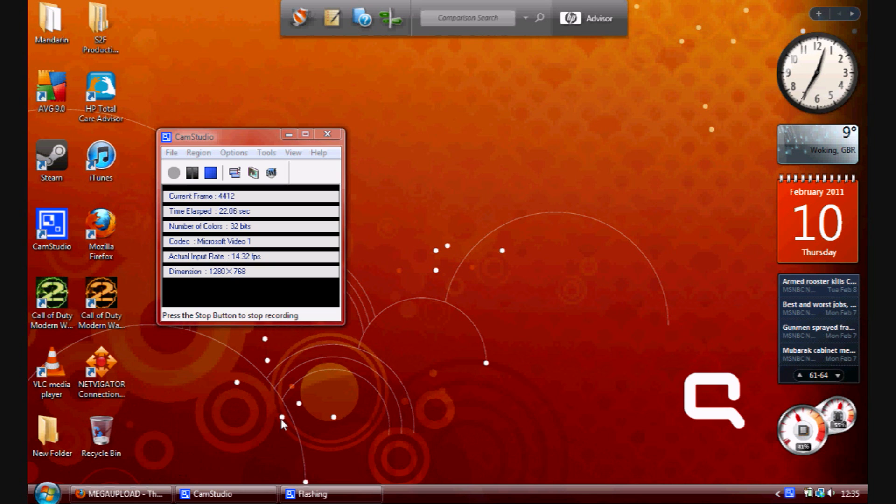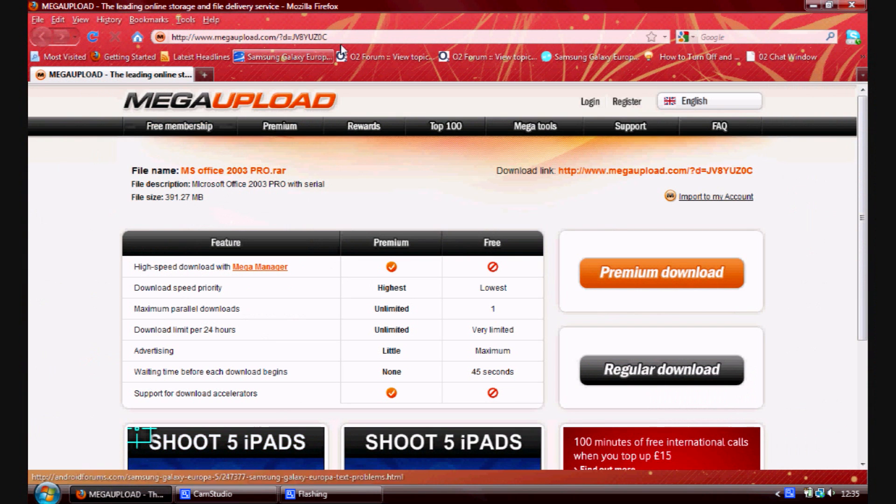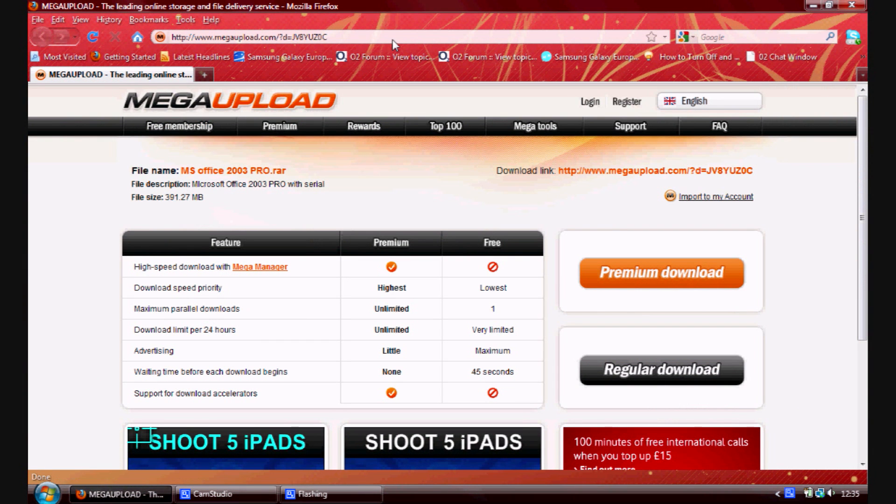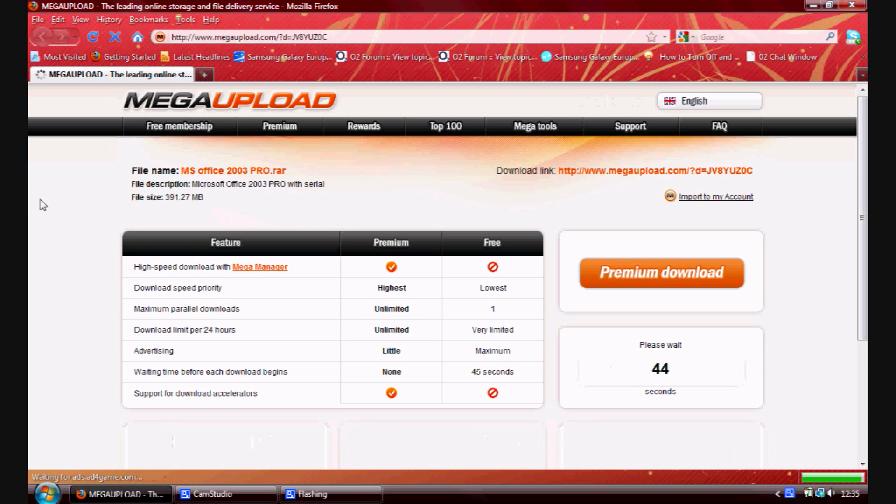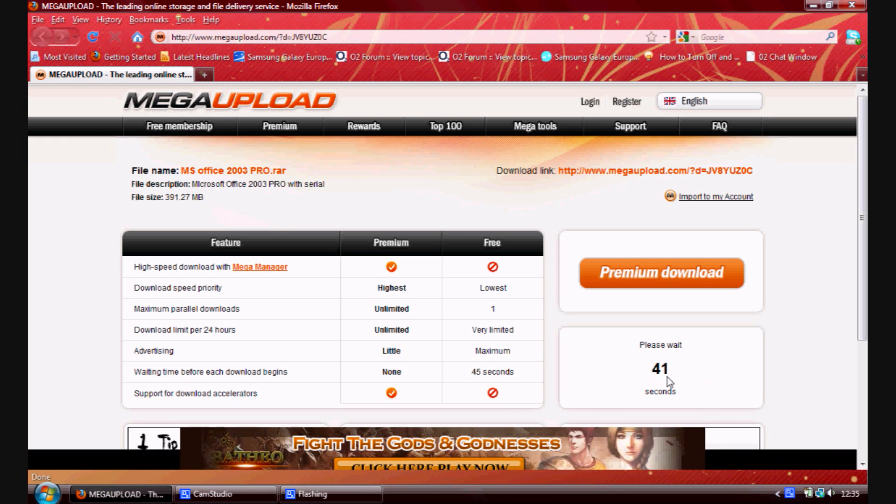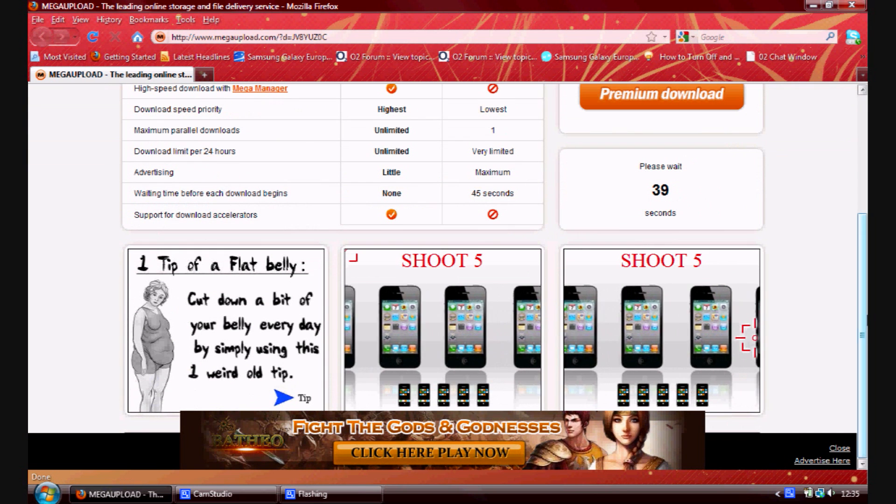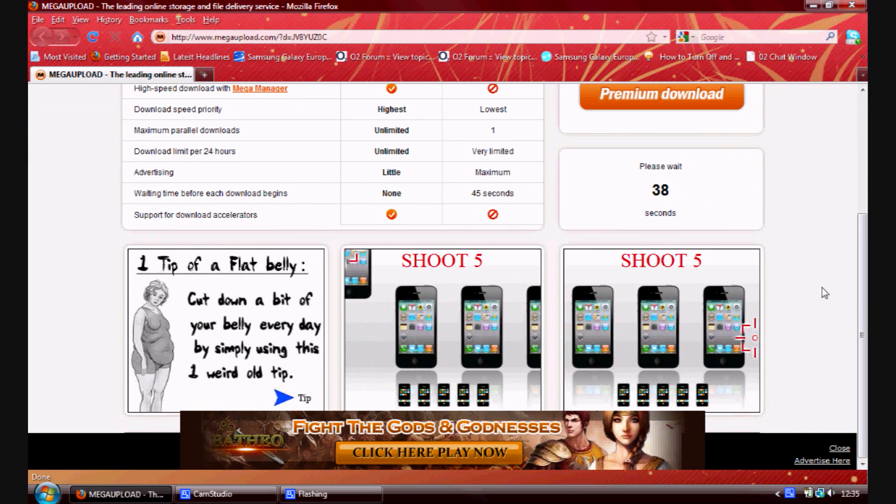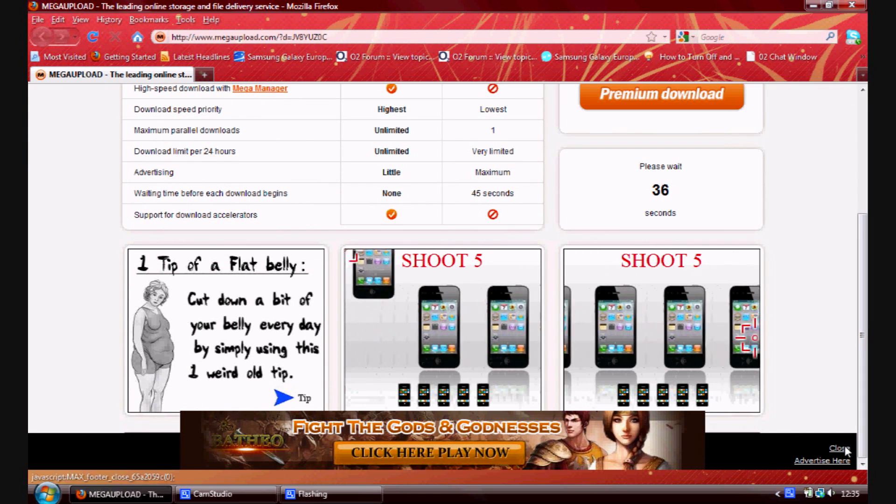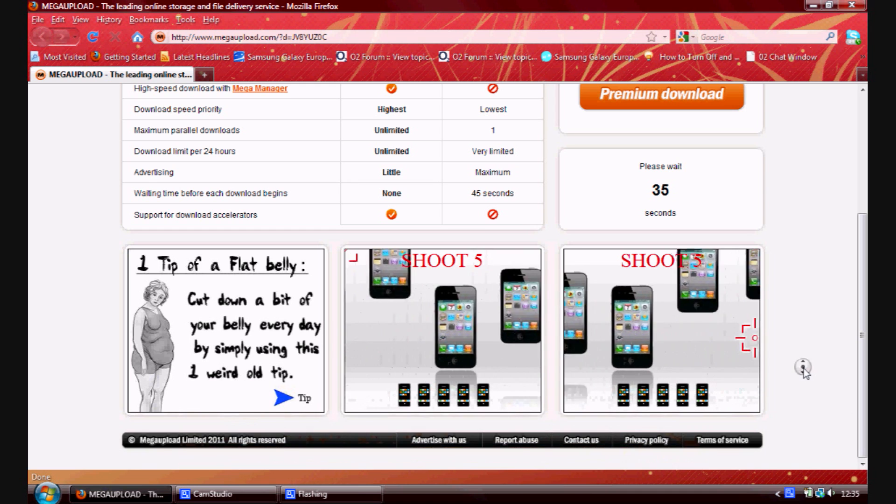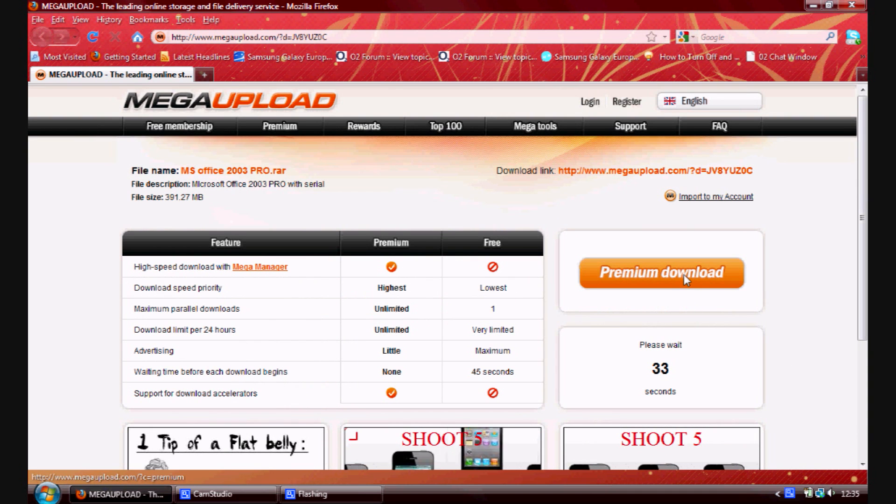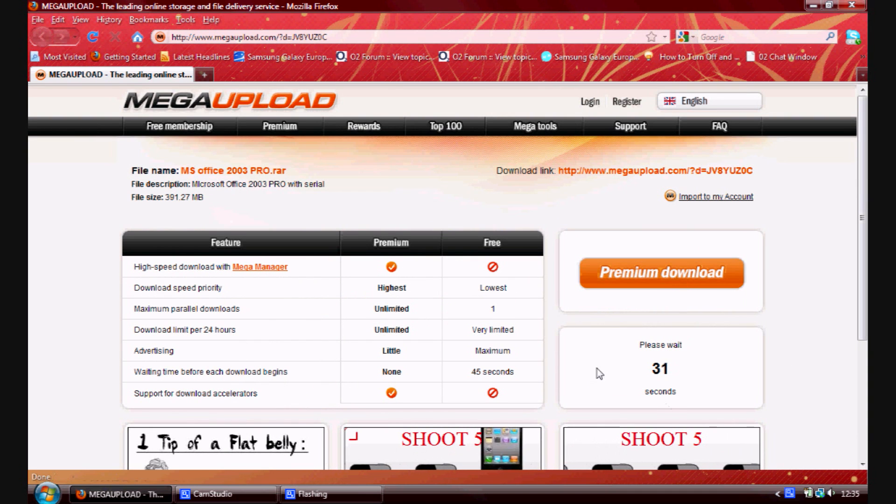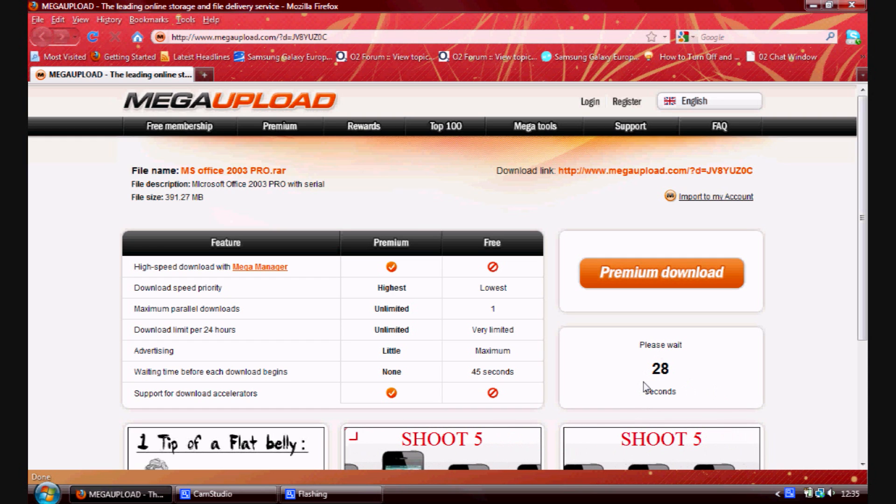So first of all, what you have to do is go to this video's description box and I'll tell you the link to go to. It should be this one, a MegaUpload link, and just refresh it. And it should come up like this. And you have to wait 40 seconds so you can download it, or if you're a premium downloader then you press that. But I don't want to pay, so I just use the regular one.